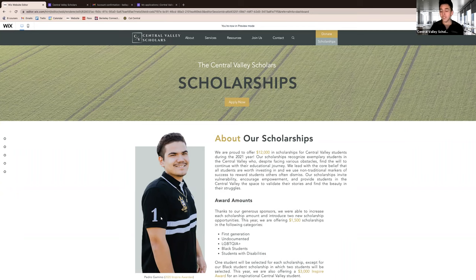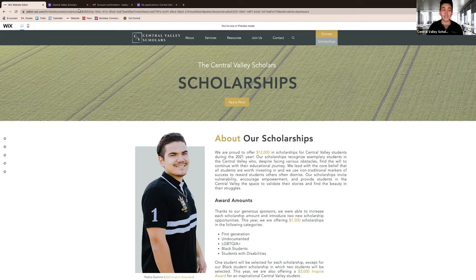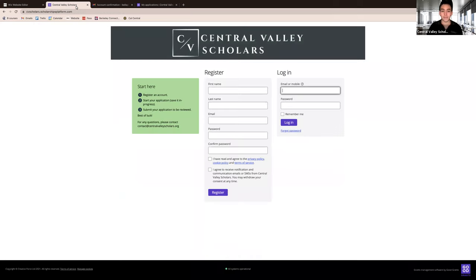On our scholarships page, when you click apply now, you'll be directed to this page.